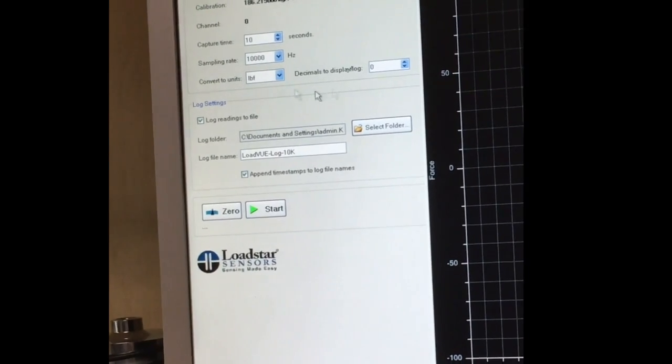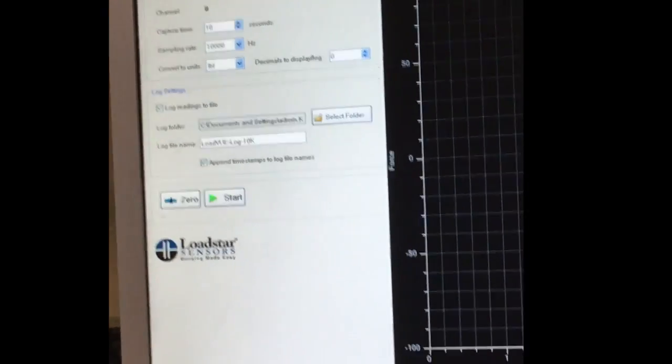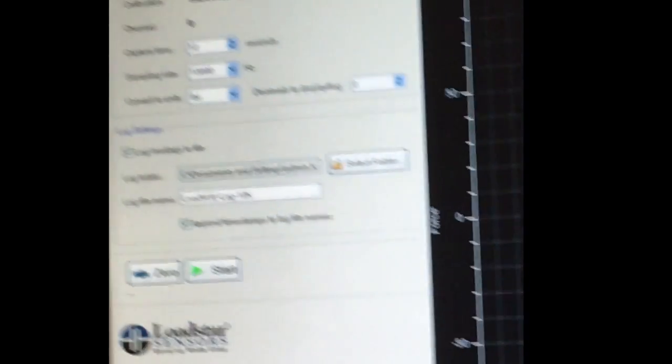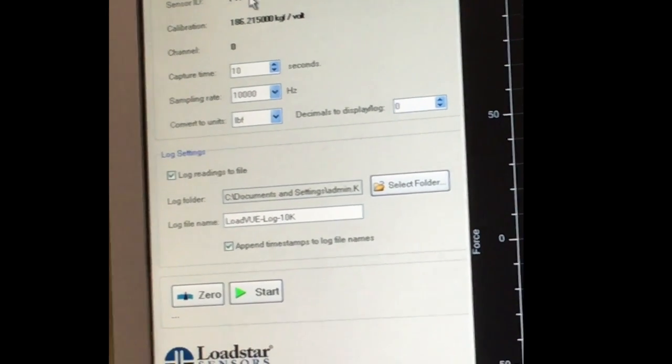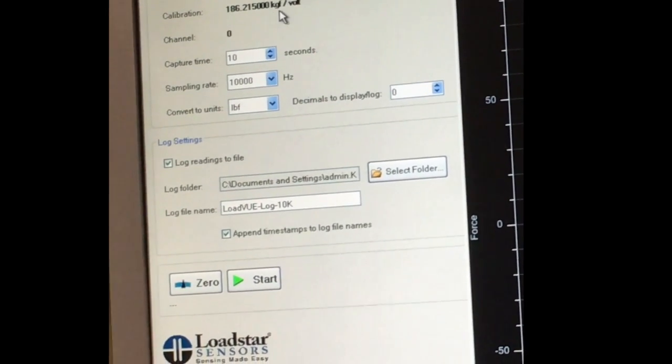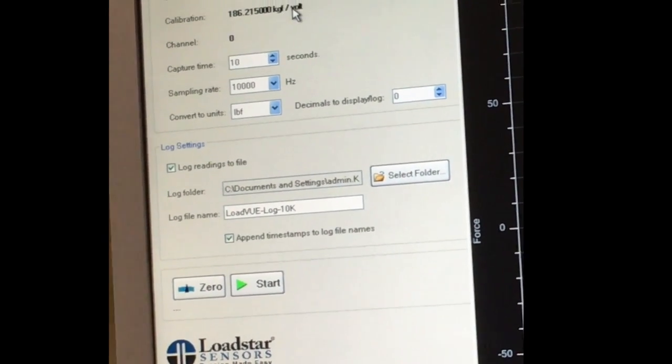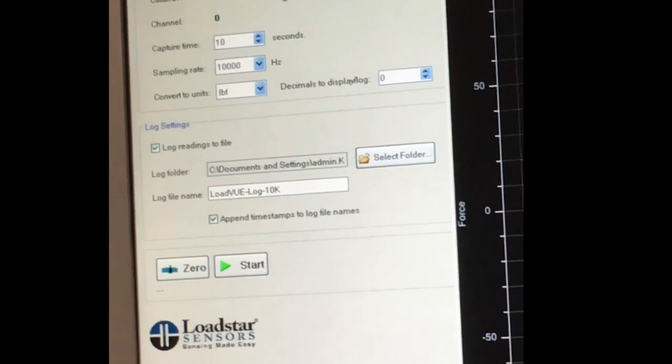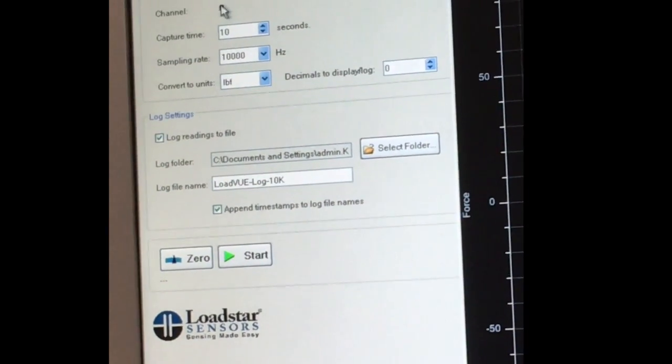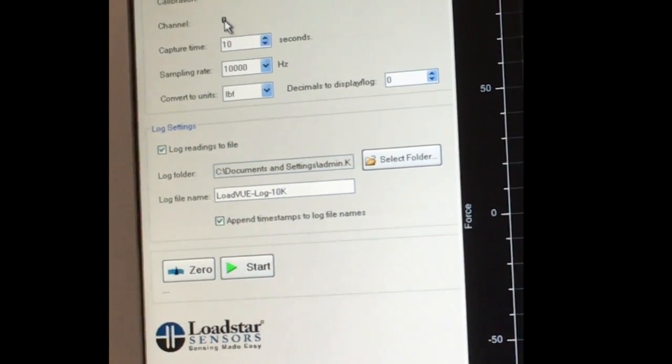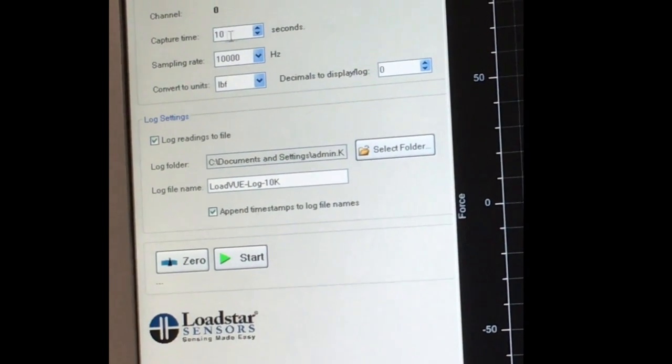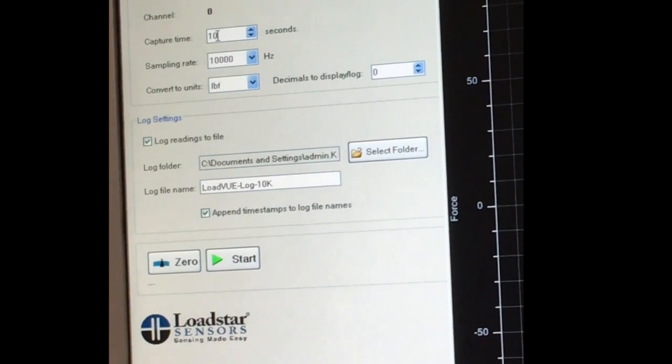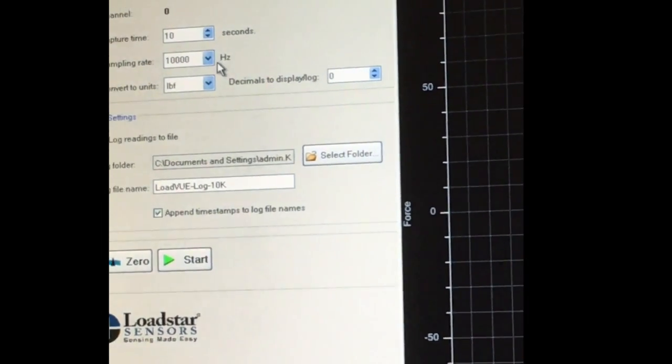Now you should see right here we have selected this sensor, the 186 kilogram per volt is entered into the system, and it's working on channel 0. Let's say a capture time 10 seconds at 10 kilohertz.